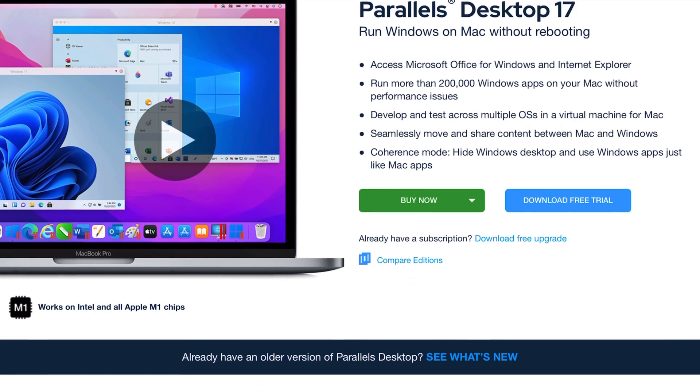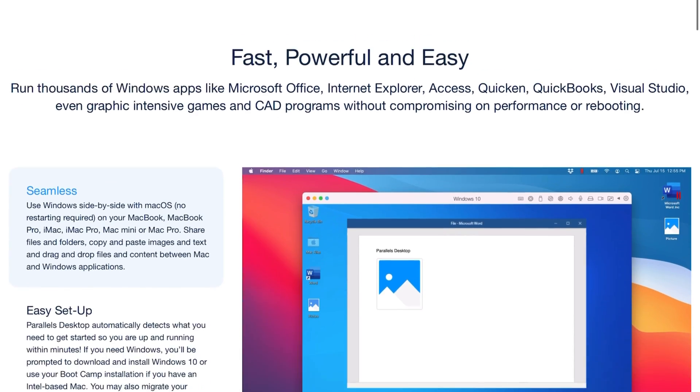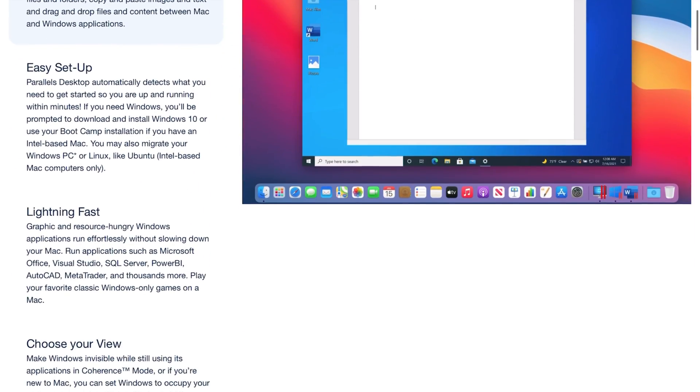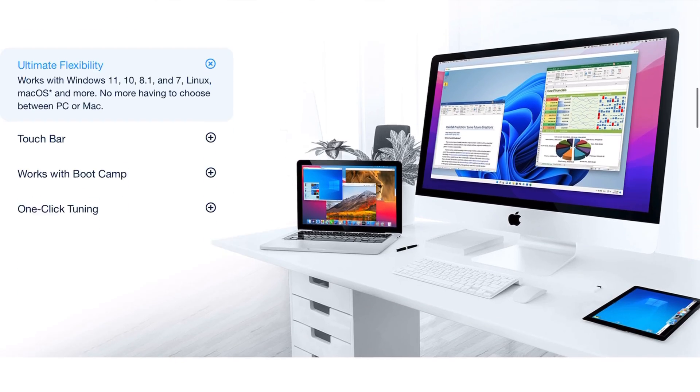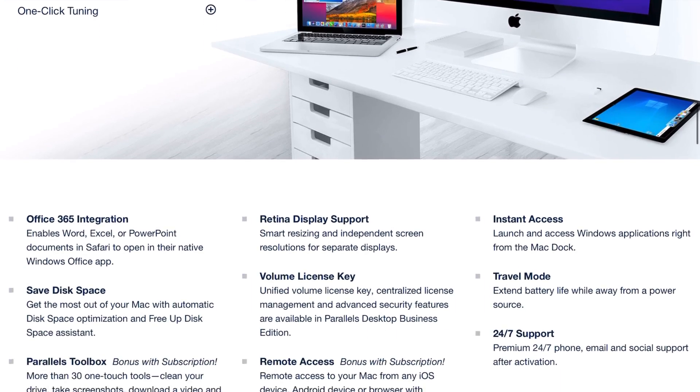Hello everyone. In a previous video I showed my first impression of running engineering software on an M1 MacBook. I showed how some Windows apps can work on an ARM version of Windows installed as a virtual machine in UTM. However, I ended up switching from UTM to Parallels due to the lack of support for graphical engines.